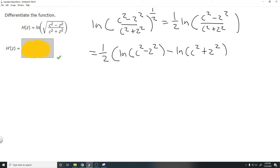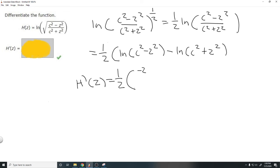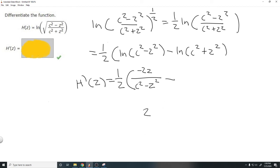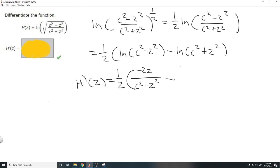So h prime of z equals one half times negative 2z over c squared minus z squared. Then we subtract the derivative of ln of c squared plus z squared. Using the same process, that gives us one over c squared plus z squared, times the derivative of the inside. The derivative of c squared is 0, and the derivative of z squared is 2z, so we get 2z over c squared plus z squared. The full expression becomes minus 2z over c squared plus z squared.